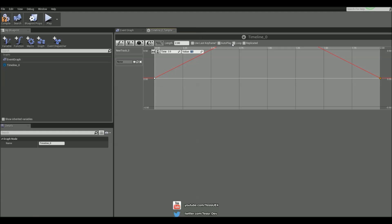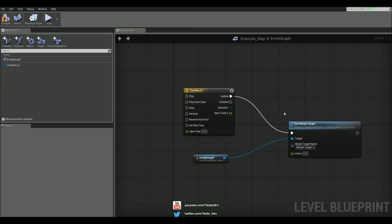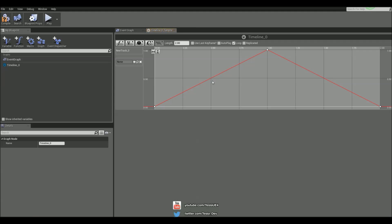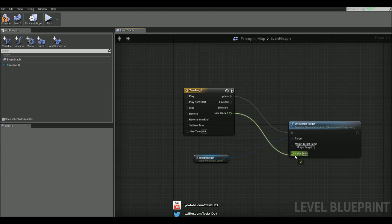And we'll make sure it's looping. So we can just click Update to that. And we can also say Auto Play on this. And just make sure the float track is connected up to this.